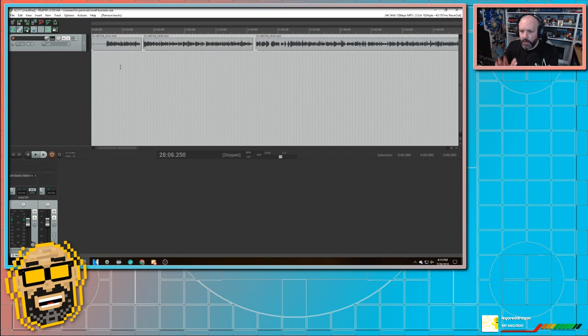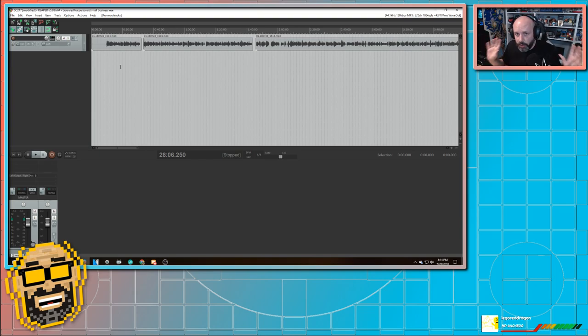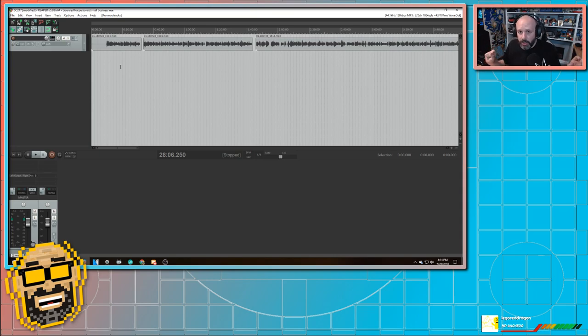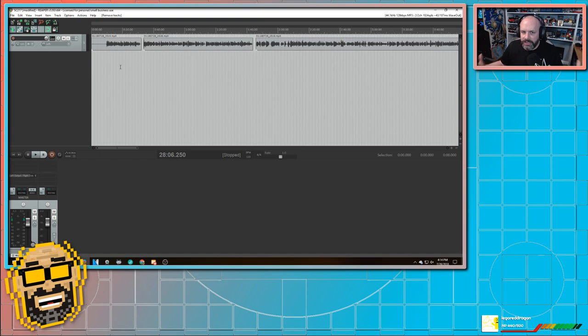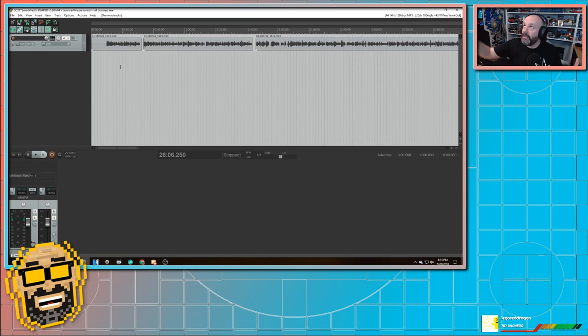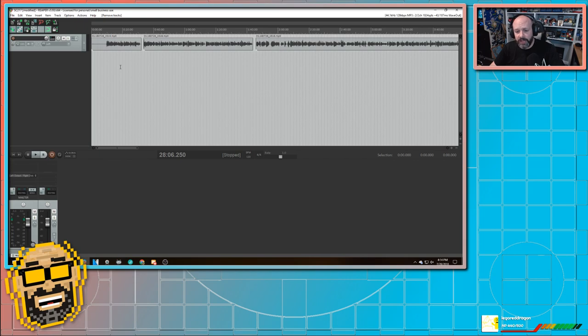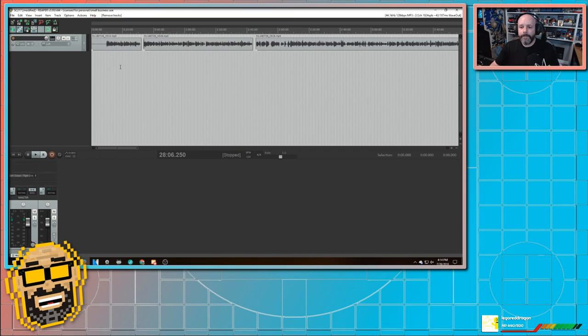So let's start by talking about noise removal. Every room that you're ever going to record in, unless you're recording in a real studio, is going to have some kind of noise in the background. Maybe it's a fan, like I've got a ceiling fan going, or your computer fan is going, or a car driving by. Although the car driving by, you're not going to be able to get rid of that as easily.